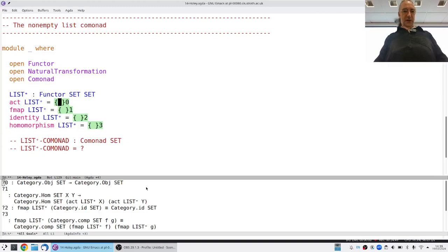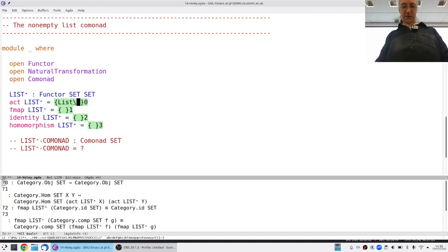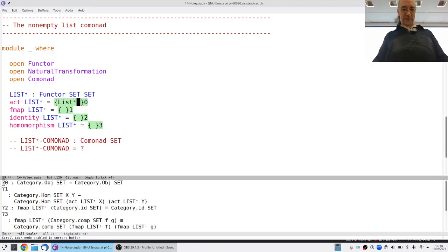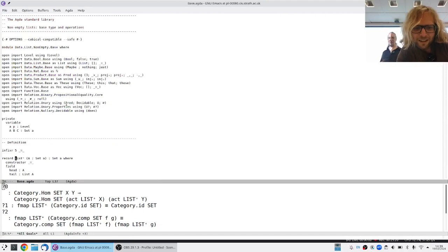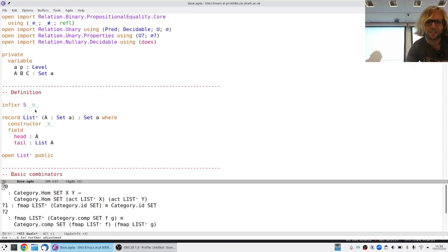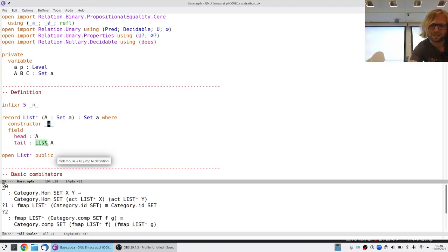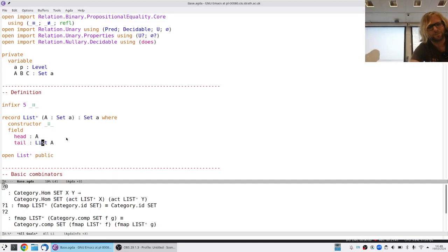What does it do? It's called List+. Looking at it, a non-empty list is a record with a constructor that has a cons-like name. It has a head which is an element, and the tail is an ordinary list. So we ensure non-emptiness by always having a head; the tail could be non-empty or not.